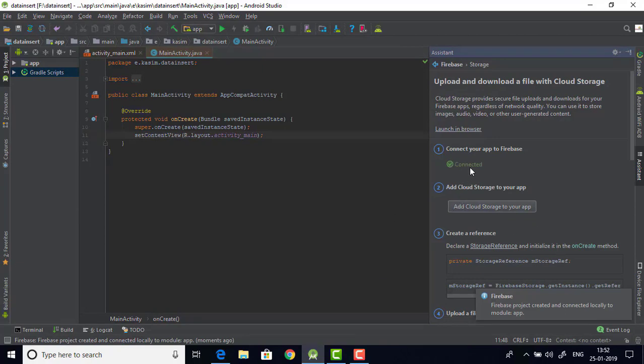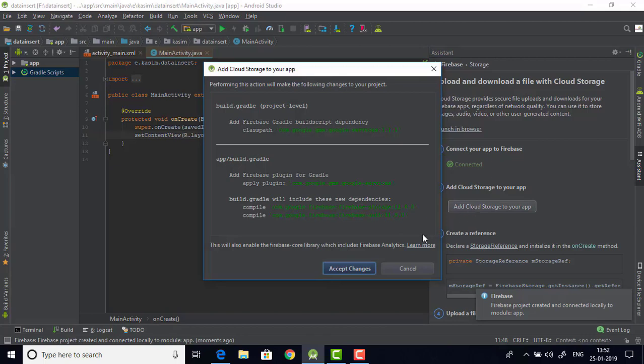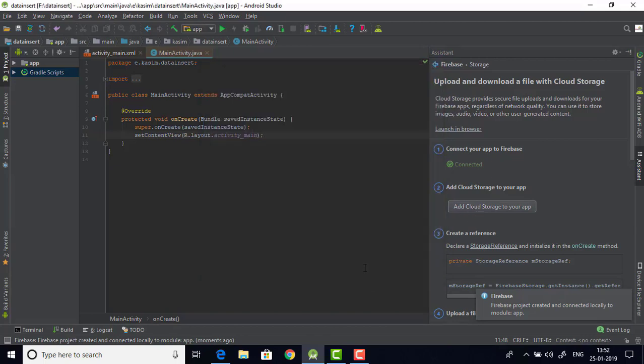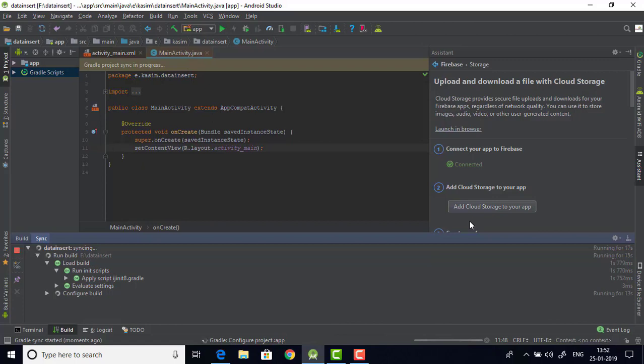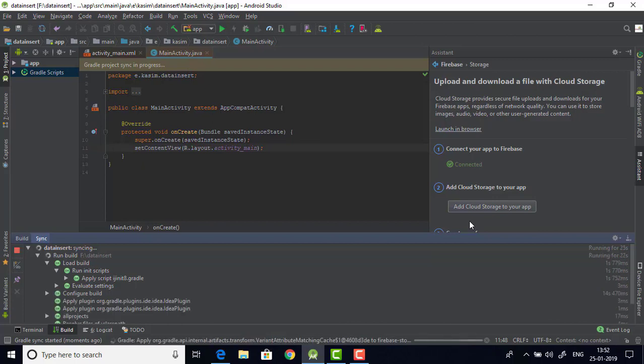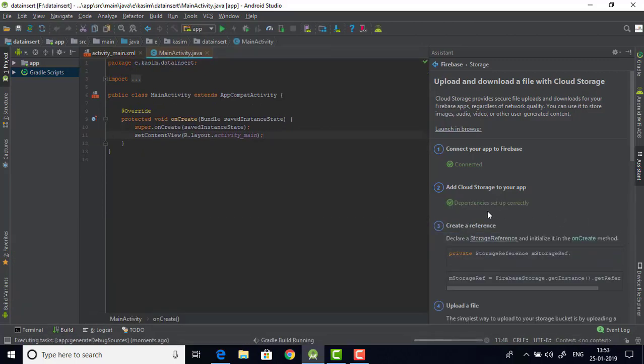Now click the button below which will add the cloud storage. Click on accept changes and after a while things will be good. I hope. Okay everything is good.